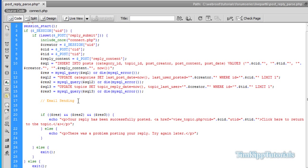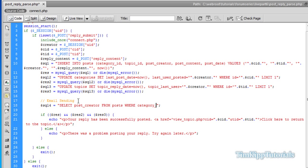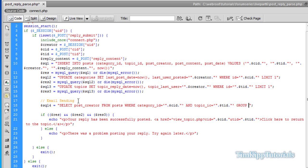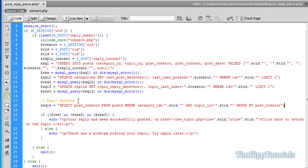First thing we need to do is query the database. We're going to say select post underscore creator from posts where category underscore id is equal to CID and topic underscore id is equal to TID. Then we're going to say group by post underscore creator. We're going to query that out.